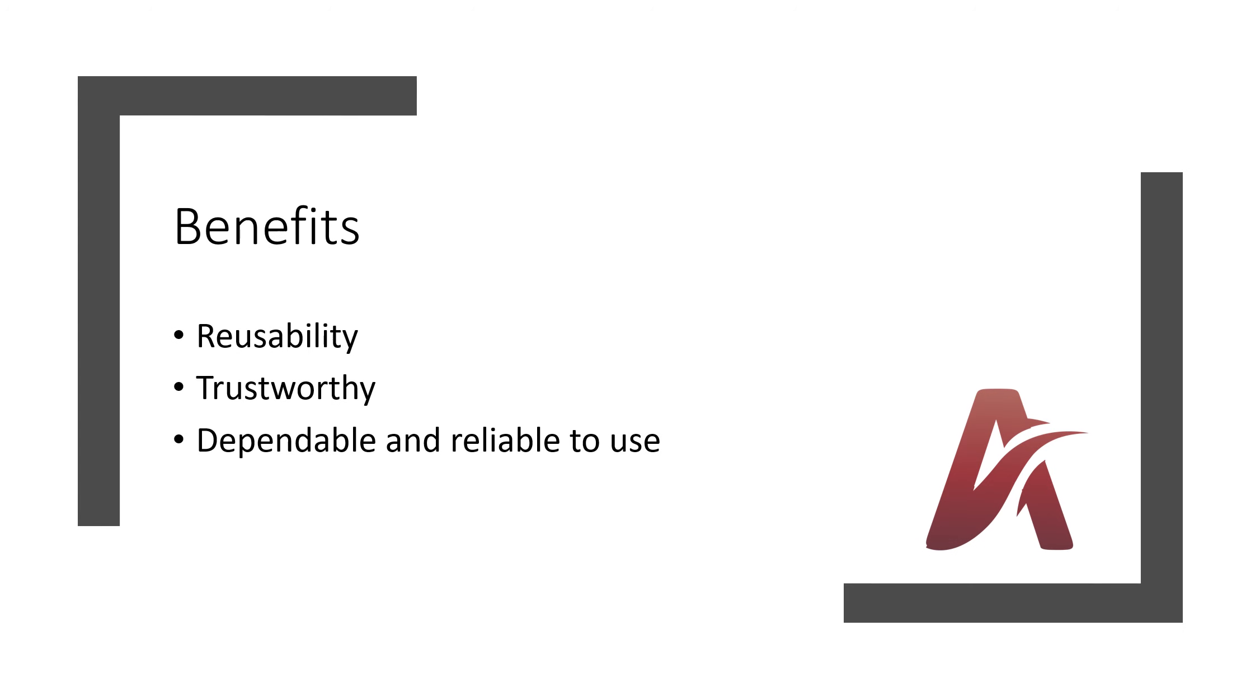So what are the benefits of them? Anyway, you can use multiple times, that's called reusability. Once you write the Singleton class, then you can use that class in any class to make that a Singleton class. Second one is trustworthy. You can use without worrying.